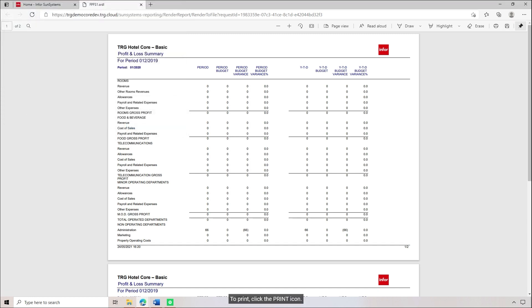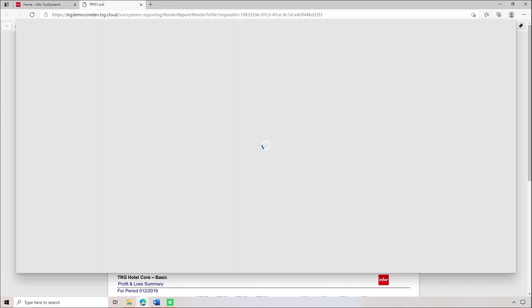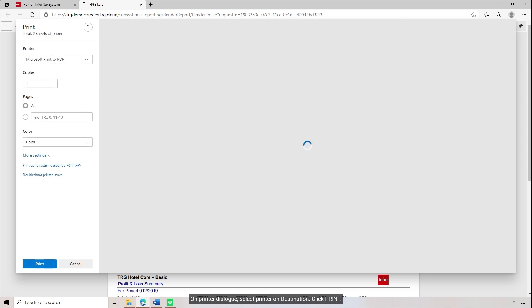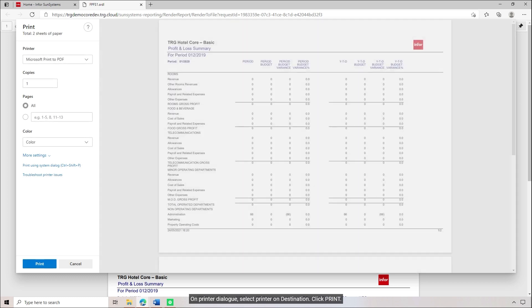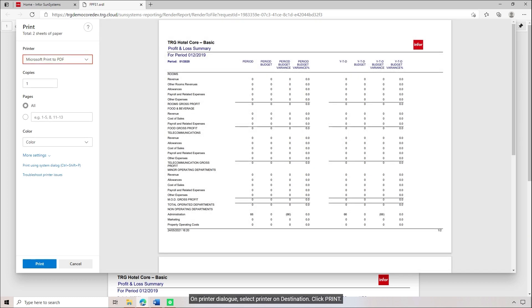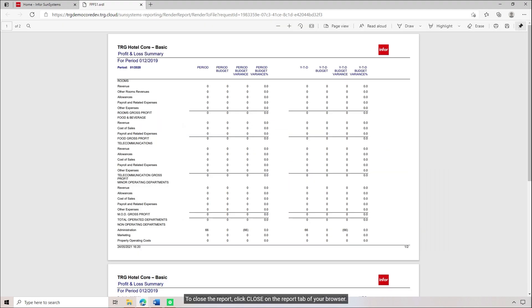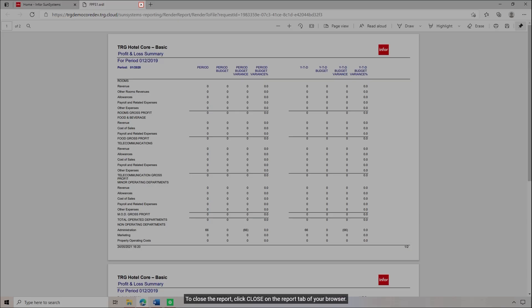To print, click the Print icon. On the Printer dialog, select Printer on Destination, then click Print. To close the report, click Close on the Report tab of your browser.